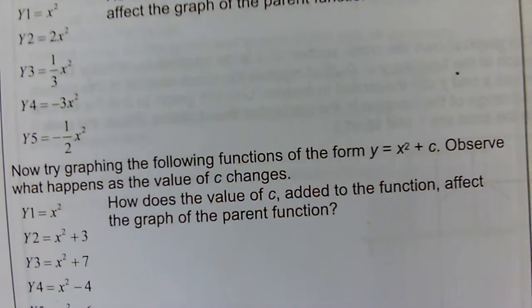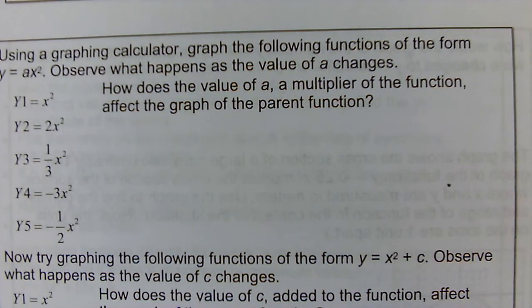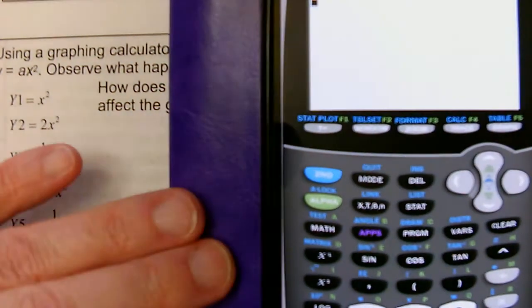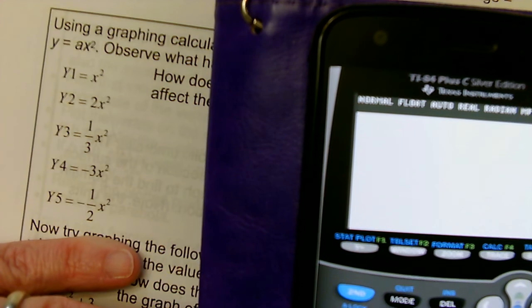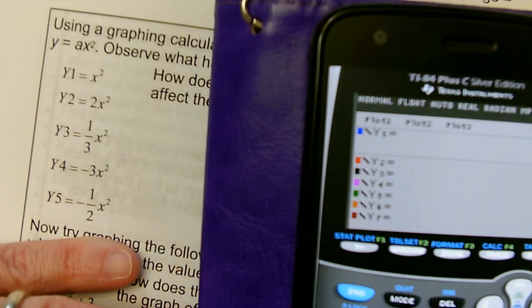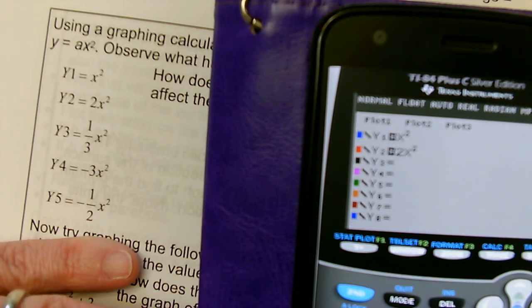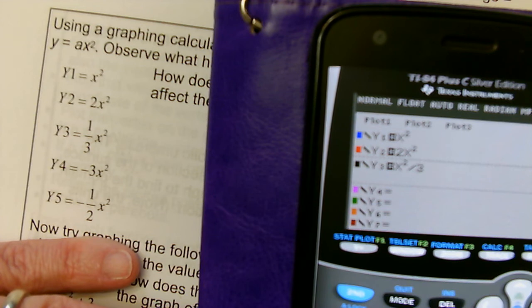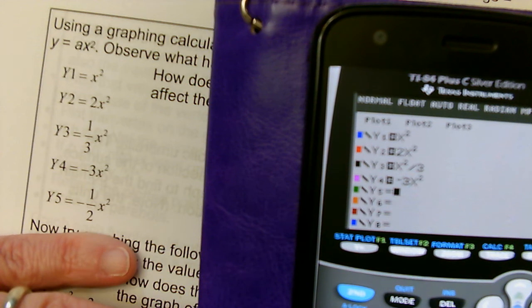To see what happens when you do different things to this basic function, we're going to use a graphing calculator. I'm going to enter these functions: y1 is the parent function x squared. y2 is 2 times x squared. y3 is one third times x squared, which is the same as x squared divided by 3. y4 is negative 3 times x squared. And y5 is negative one half x squared, which is negative x squared over 2.